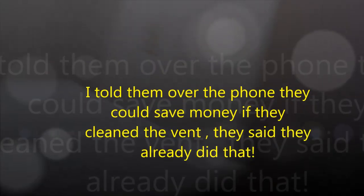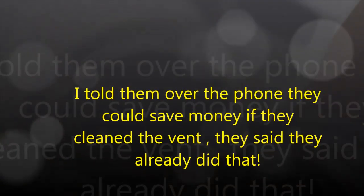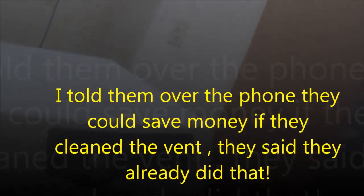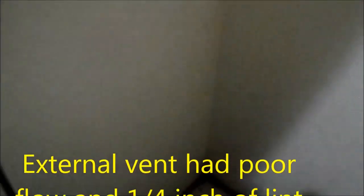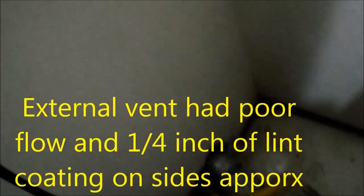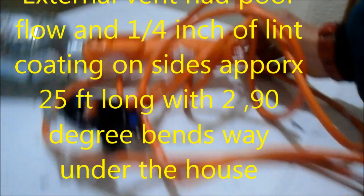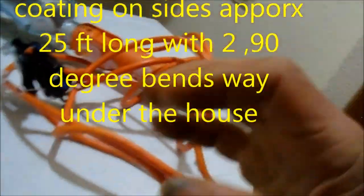Alright, so I was going to try and save these guys a service call fee. But no, we just cleaned out that vent, that vent trap. There's no problem with that. I'm not sure there's no problem with it. It's under the house.